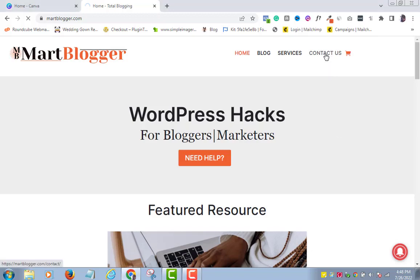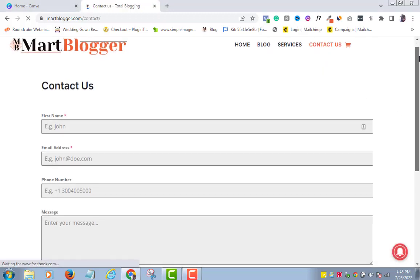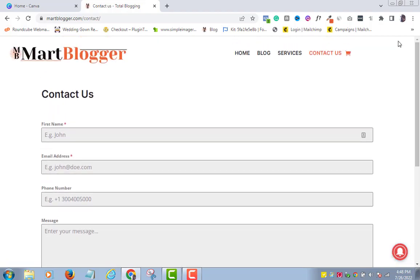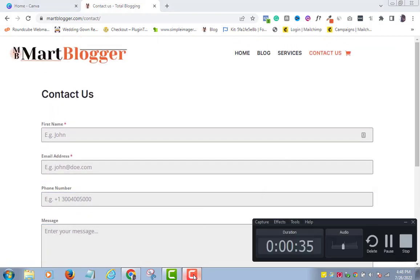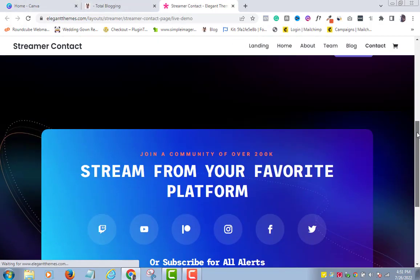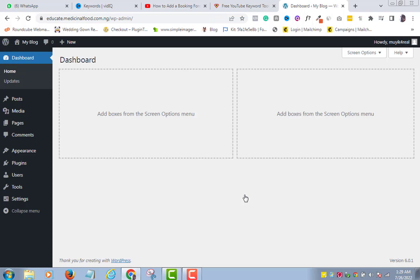Do you want to create a contact form for your WordPress website? Let me show you the easiest way to do just that. Okay, I assume you can find your way to your WordPress dashboard right here.